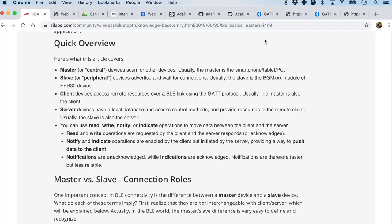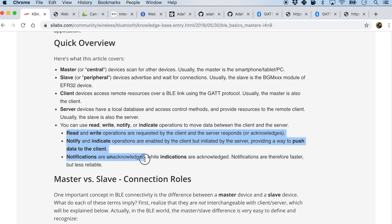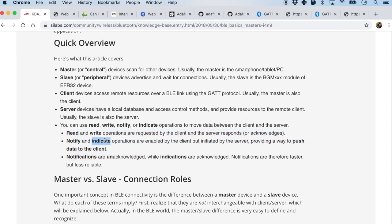Before we get into the code, here are some definitions from the Scilab community website. A central is something like my laptop which has Bluetooth connectivity. A peripheral is the Bluetooth device that will be advertising and waiting for connections from a central, mobile phone, or laptop. And finally, there are three things we can do with the data: we can read it, write it, or notify/indicate it.